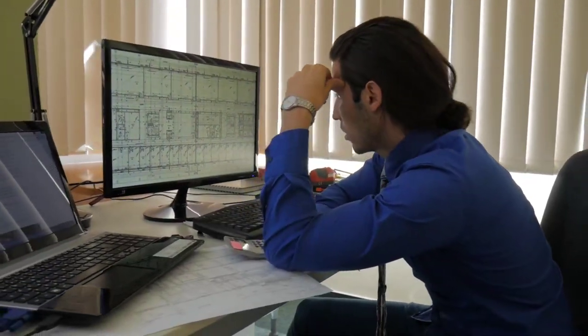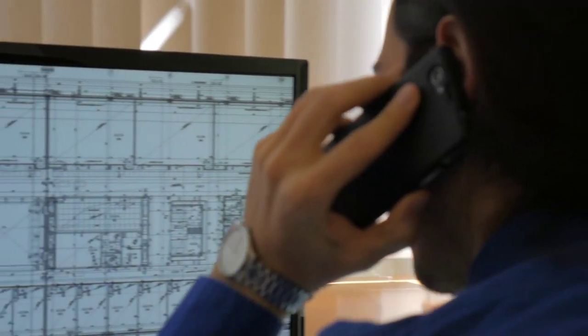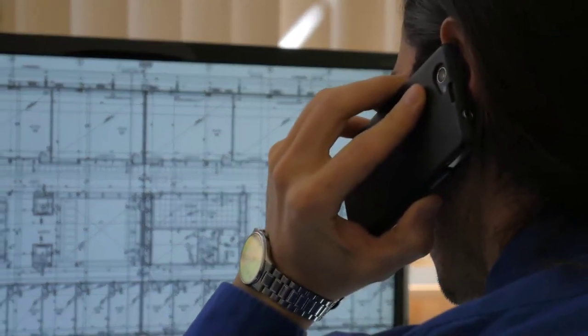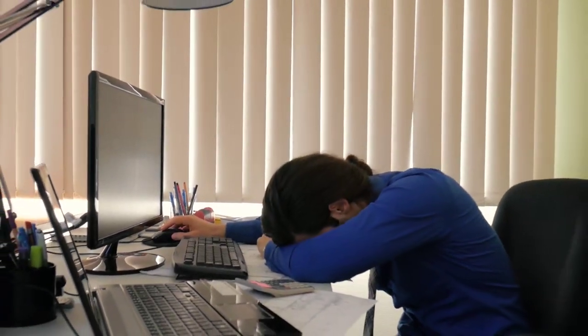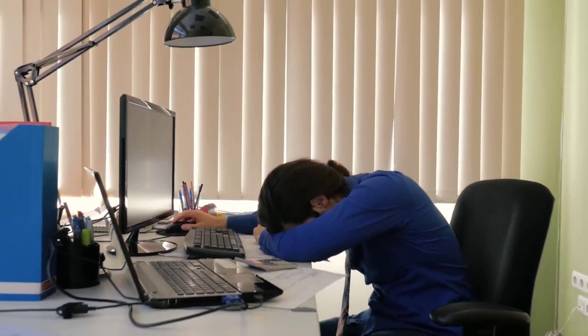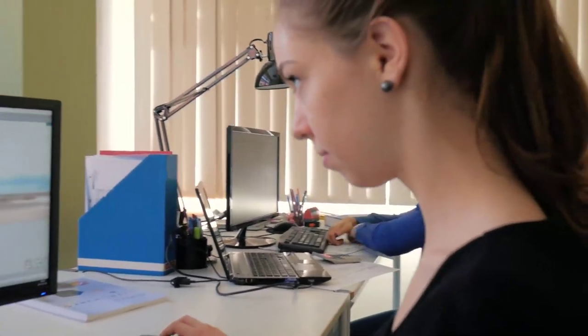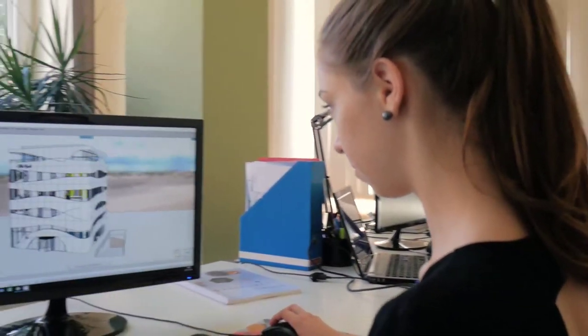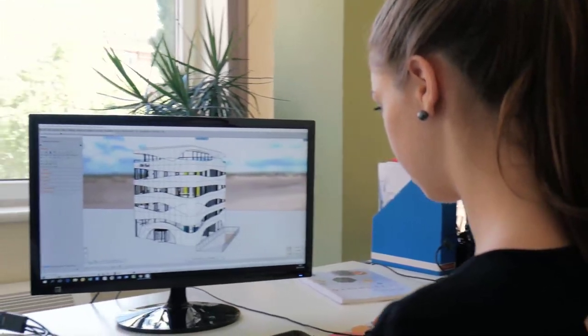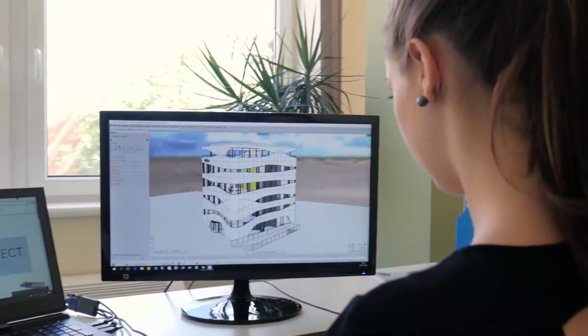Also, it seems that BIM means a whole new workflow and methods which you need to learn from scratch, and the new requirements and legislations may seem too complicated to follow. Our mission behind Archline is to open a gateway to BIM.